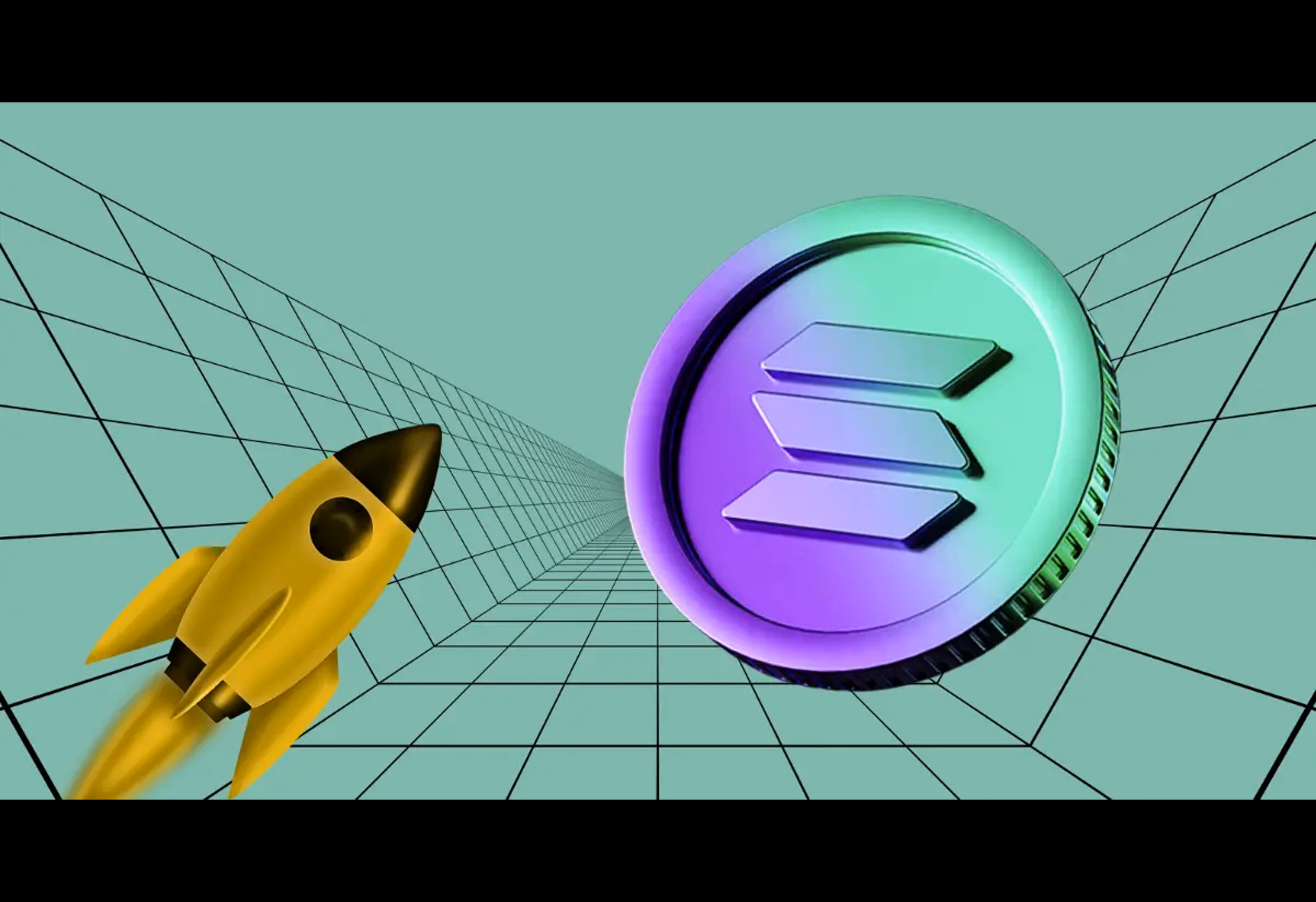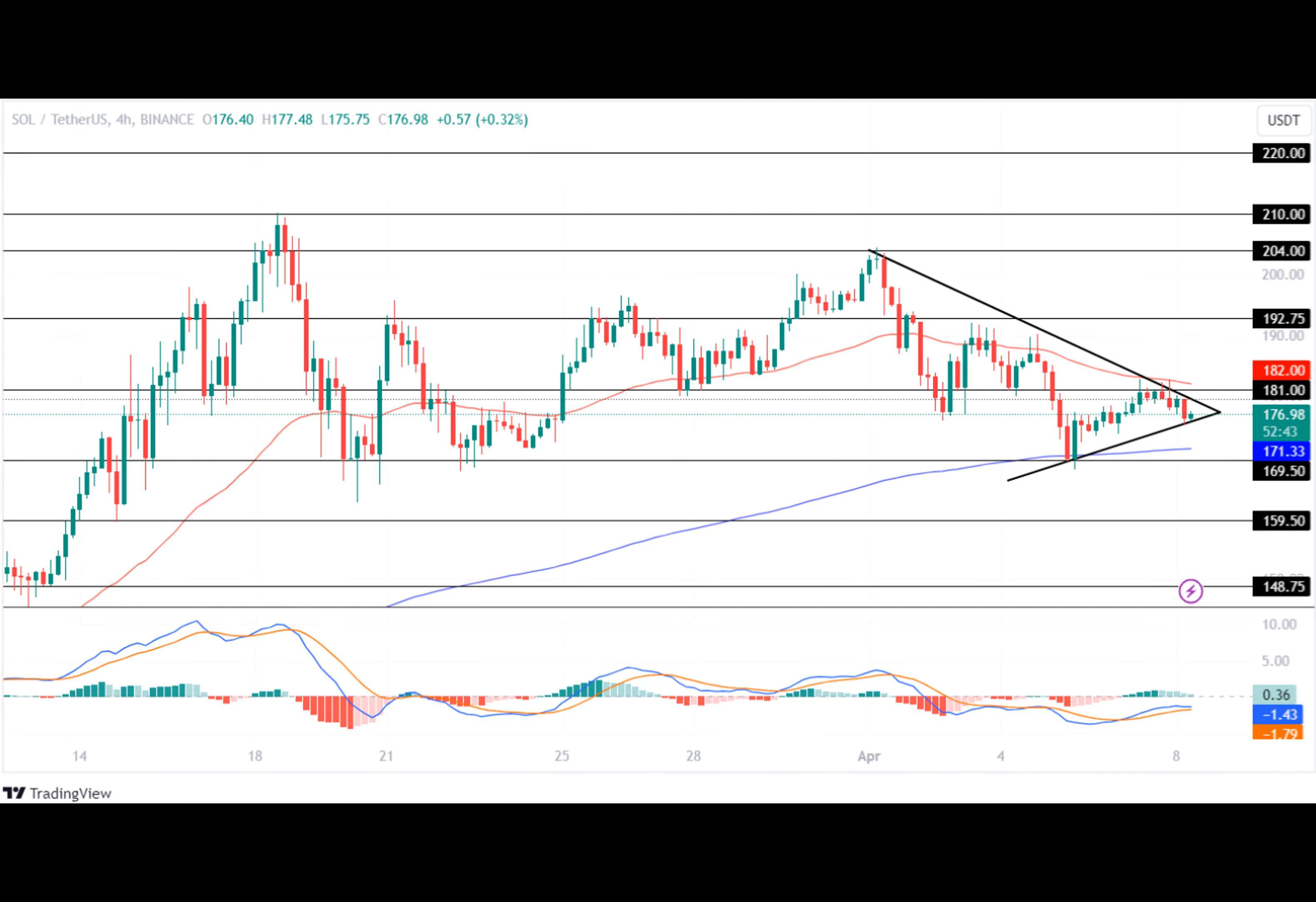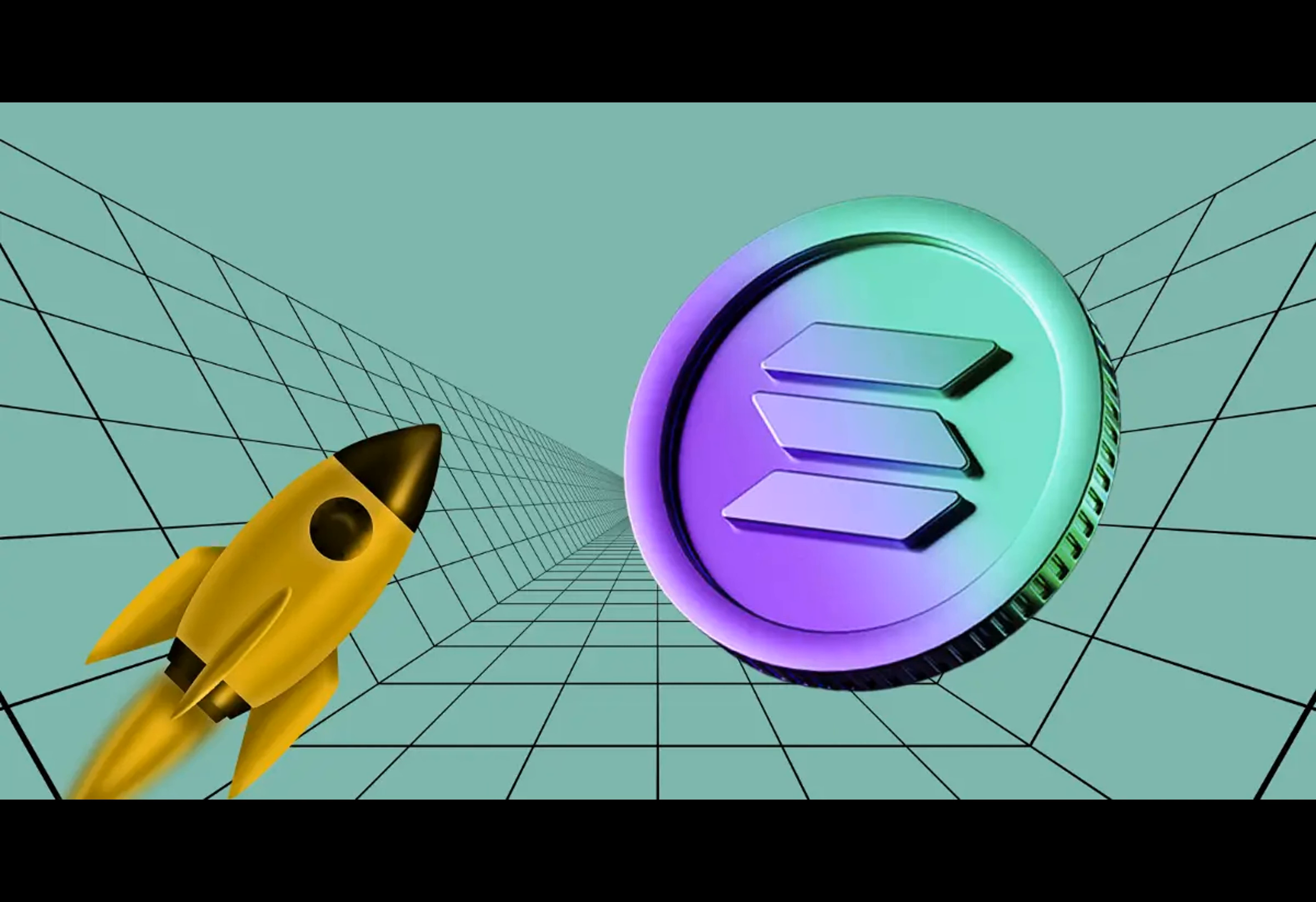Conversely, if the price breaks down the symmetric triangle pattern, the Solana token will start trading under bearish influence and test its support level of $169.50. If the bulls fail to hold the price at that level, it will plunge and prepare to test its low of $159.50 this month.